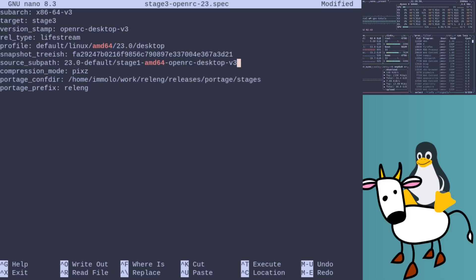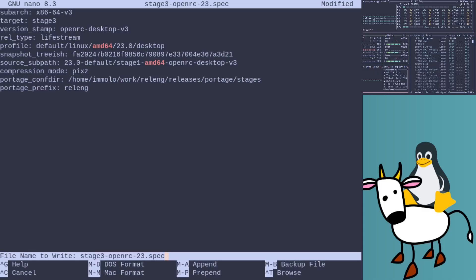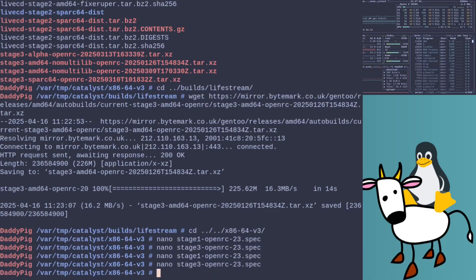That should be everything I've done there. Next thing is let's go set some USE flags. At work we don't want our packages to have Qt stuff — wherever possible we try and keep everything GTK.